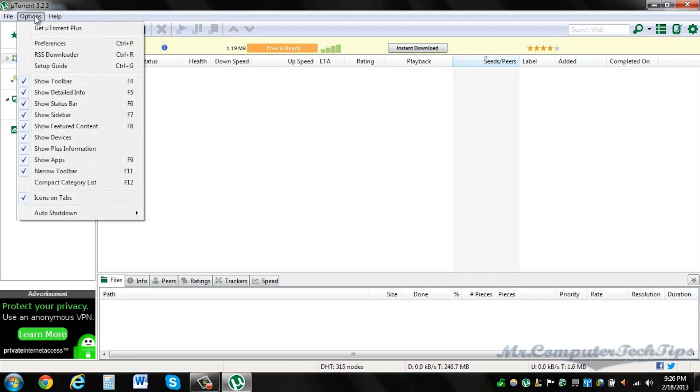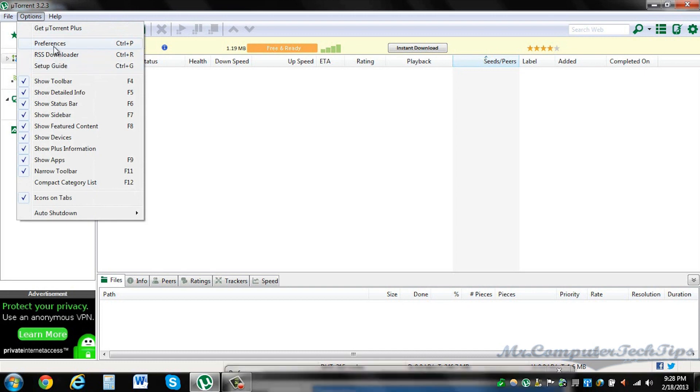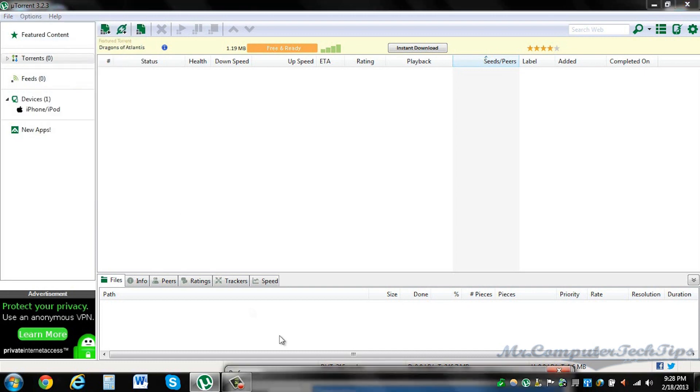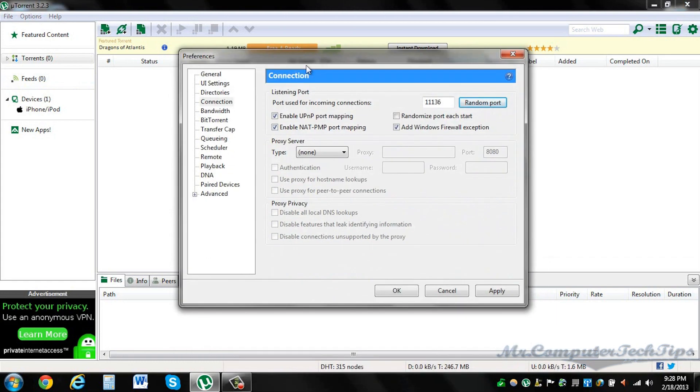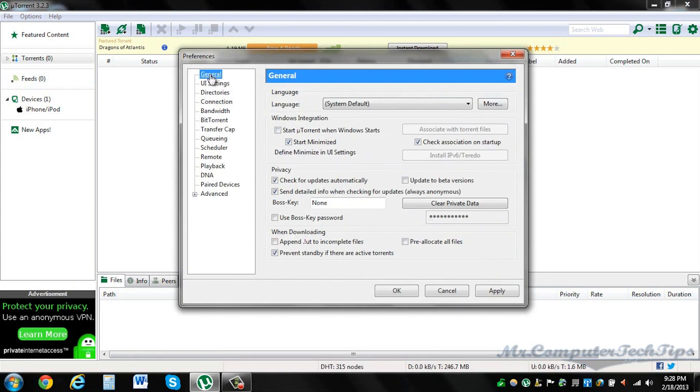Now that I got that out of the way, go into Options, Preferences. I already have the dialog box open so I'm gonna pull it up. General, that's up to you.